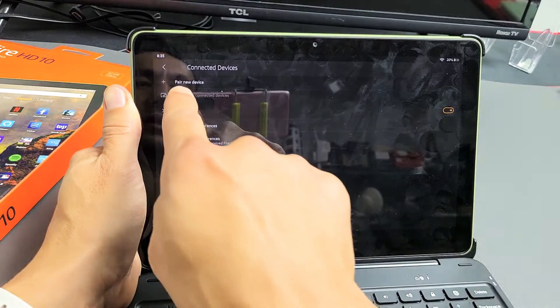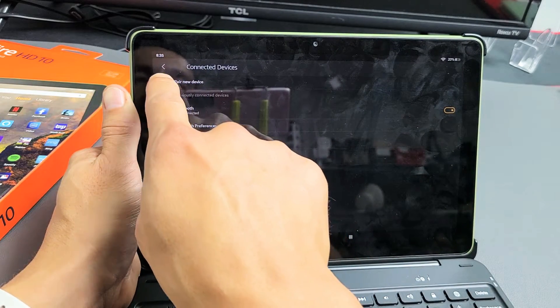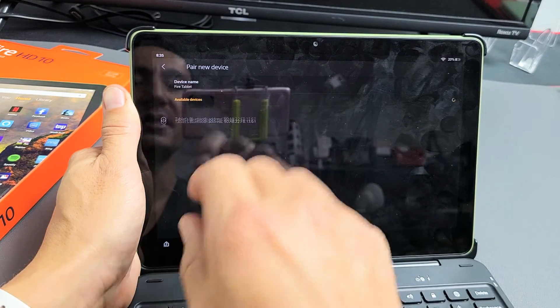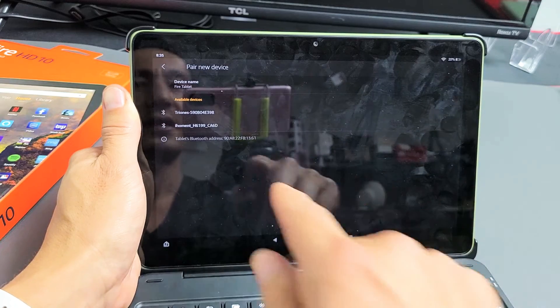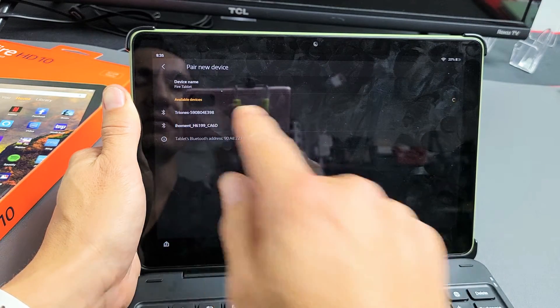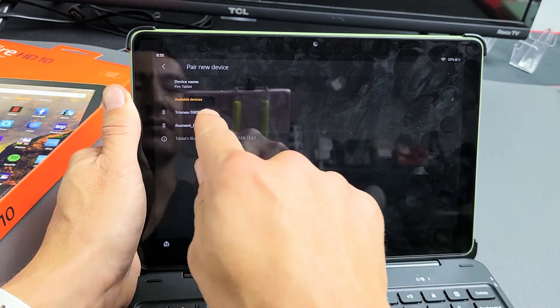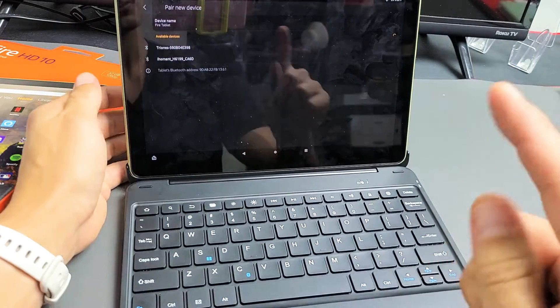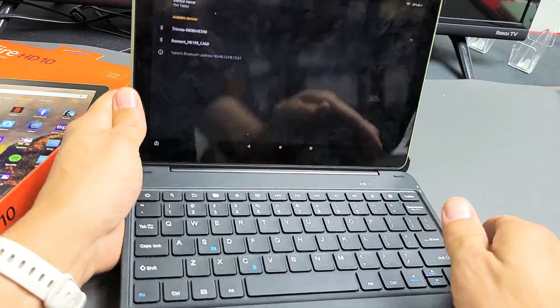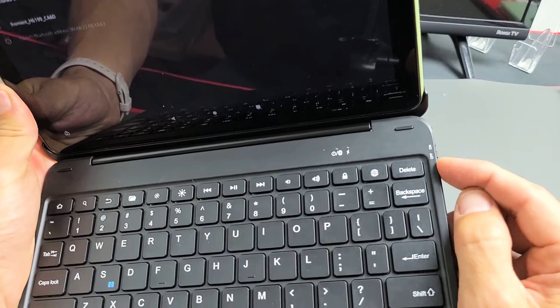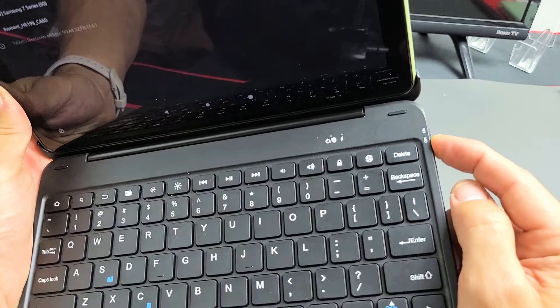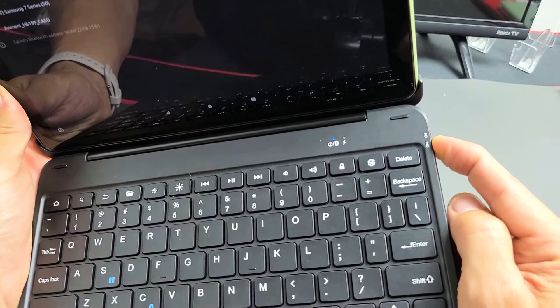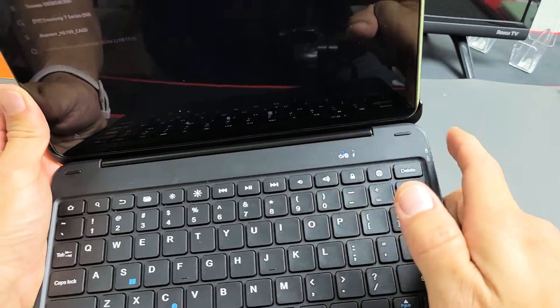Next thing is up here it says Pair New Device. Let's go ahead and tap on that plus sign and now let's wait. So it'll pop up under here under Available Devices, but first thing is we have to turn the keyboard on. There's an on-off switch right here. Let's go ahead and turn it on. You see the blue light, so it's on.